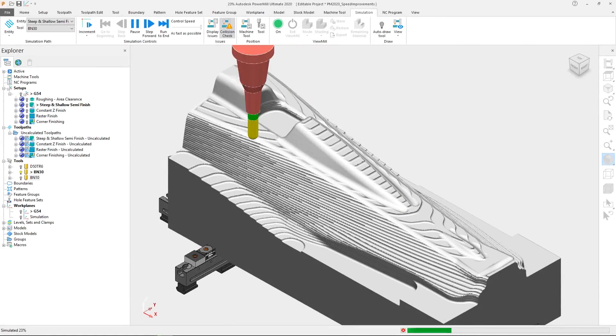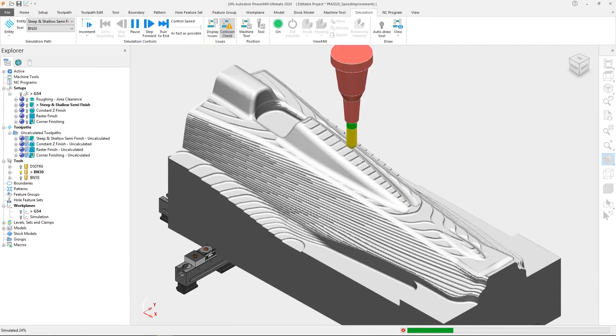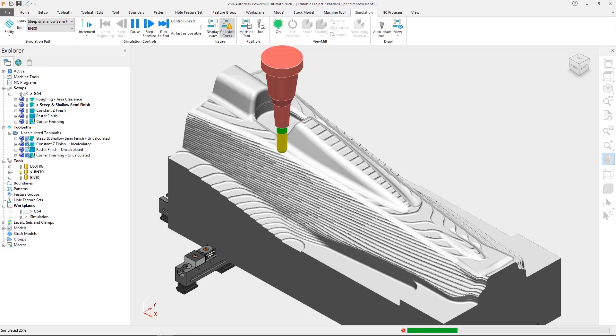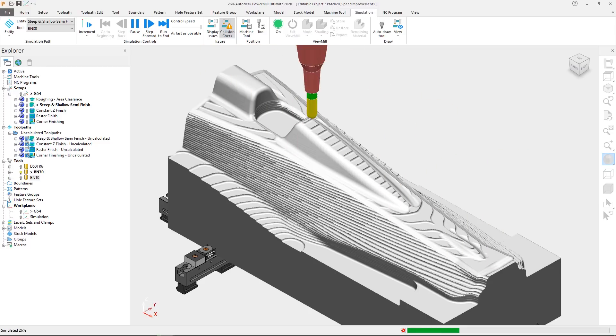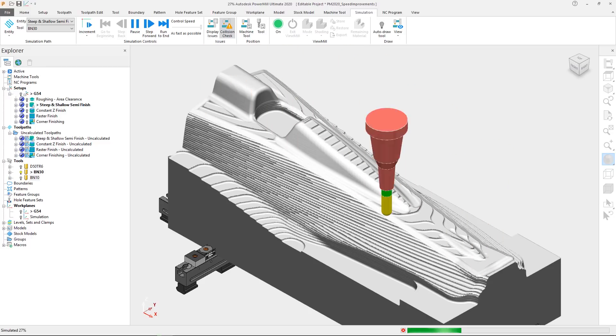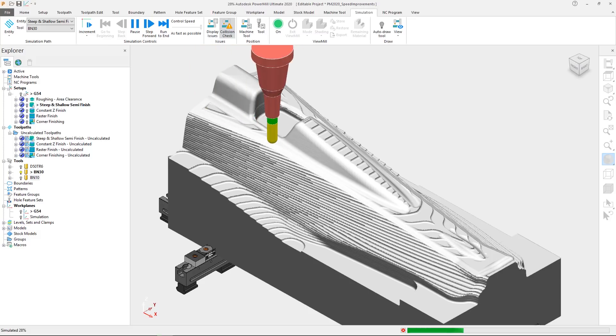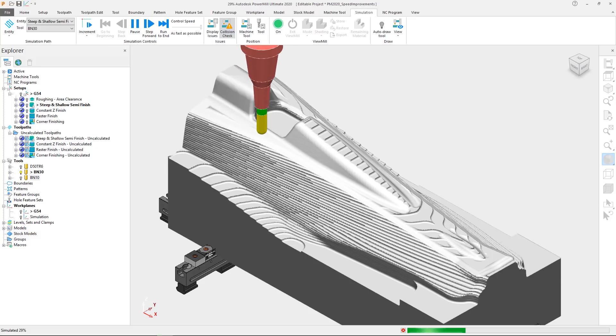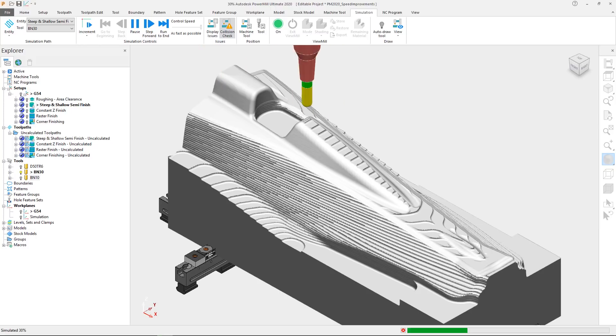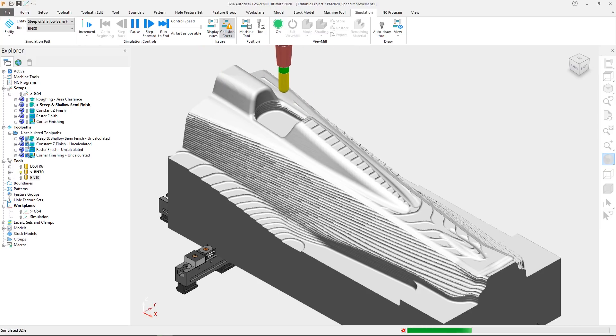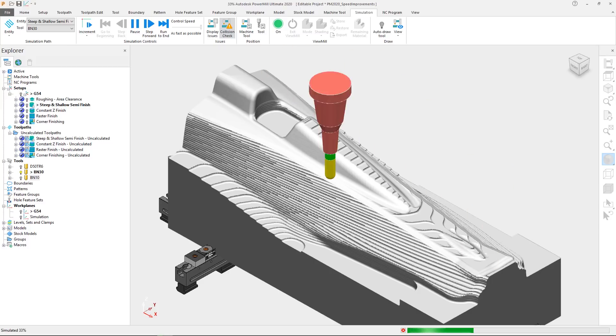When developing new or improving existing functionality in Autodesk PowerMill, our aim is to make the benefits as far-reaching as possible. In the most recent releases, you will have noticed that a lot of development effort has been focused towards improving toolpath safety and quality, helping you produce the accurate parts you desire in a robust environment that builds confidence that your programs will run successfully.